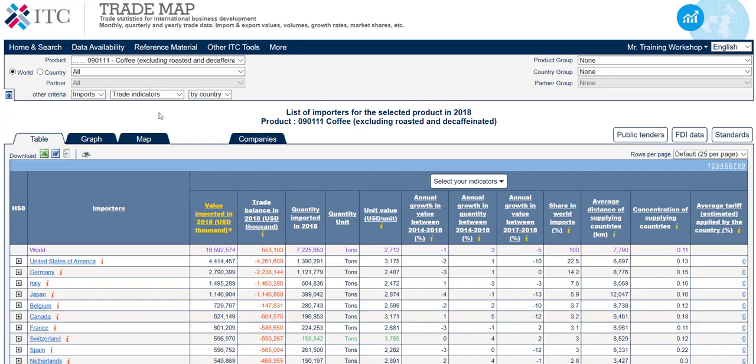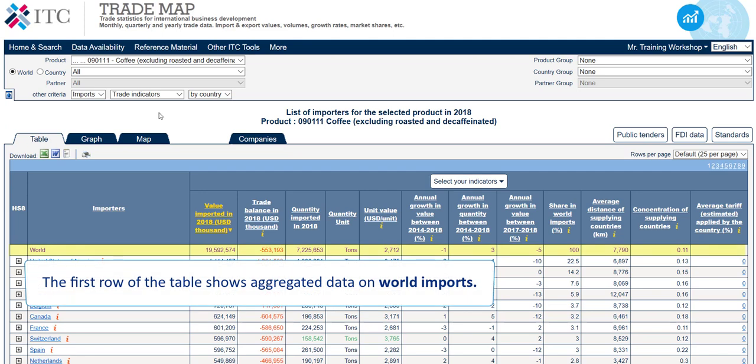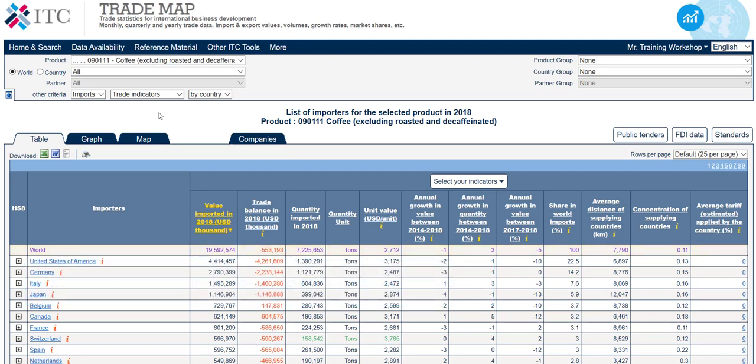The table we are looking at right now shows the global imports of coffee by country. The first row of the table shows aggregated data on world imports — the overall imports of the product. In this case, the products contained under the HS6 code 090111: coffee excluding roasted and decaffeinated.